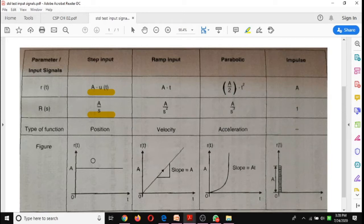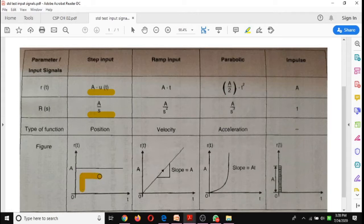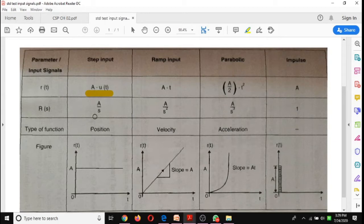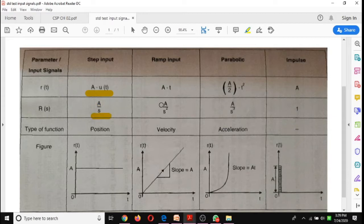The first one is step input, represented as shown. The ramp input has a fixed slope, and the parabolic input has a higher slope than the ramp input. The step input is represented as A·u(t), where A is the amplitude. The Laplace transform of the step input is A/s.